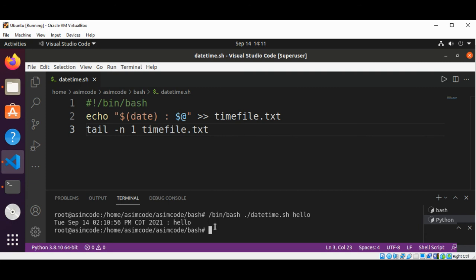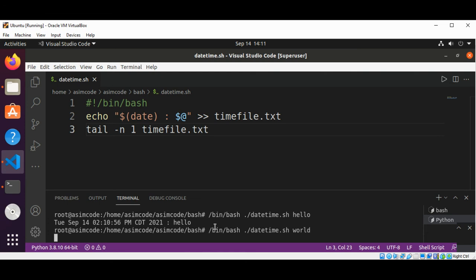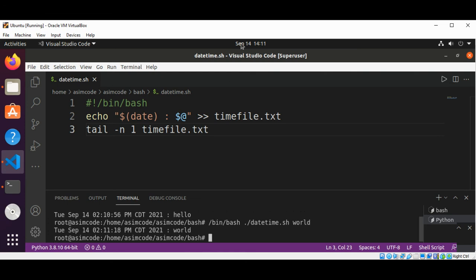I'm going to run it again and now I'm going to enter word and hit enter again. We can see the timestamp with the word word.